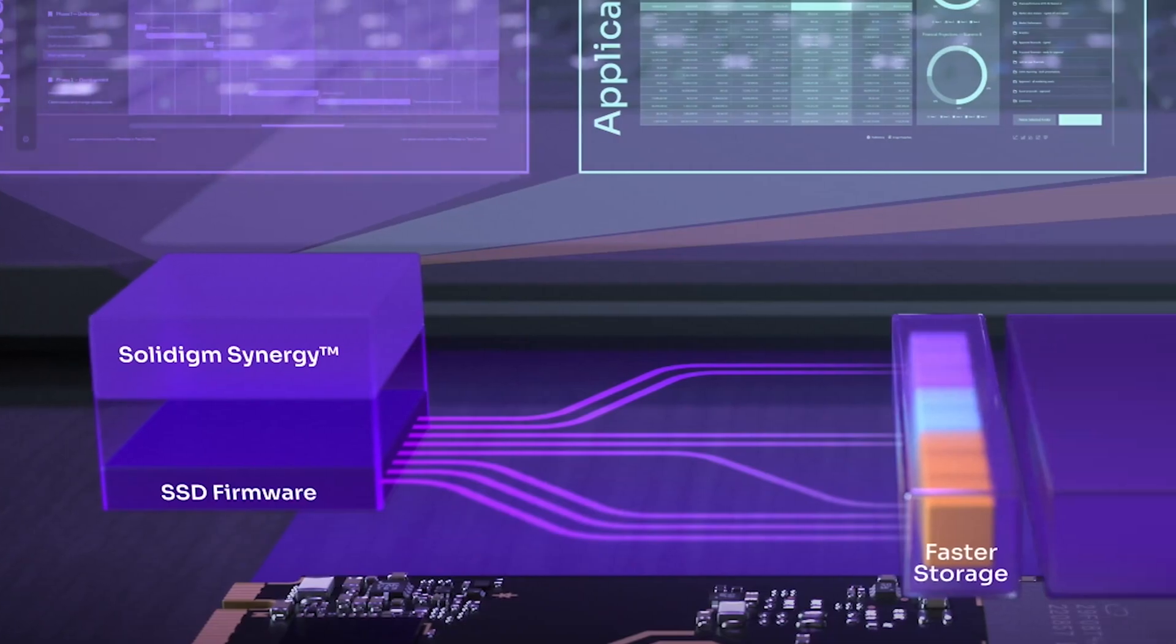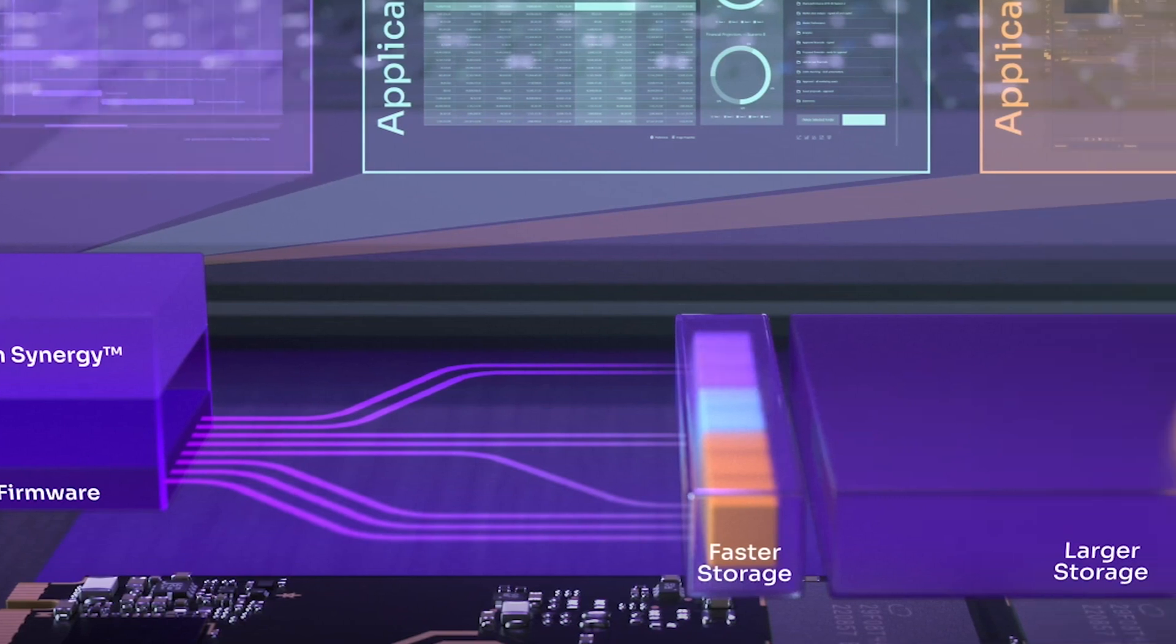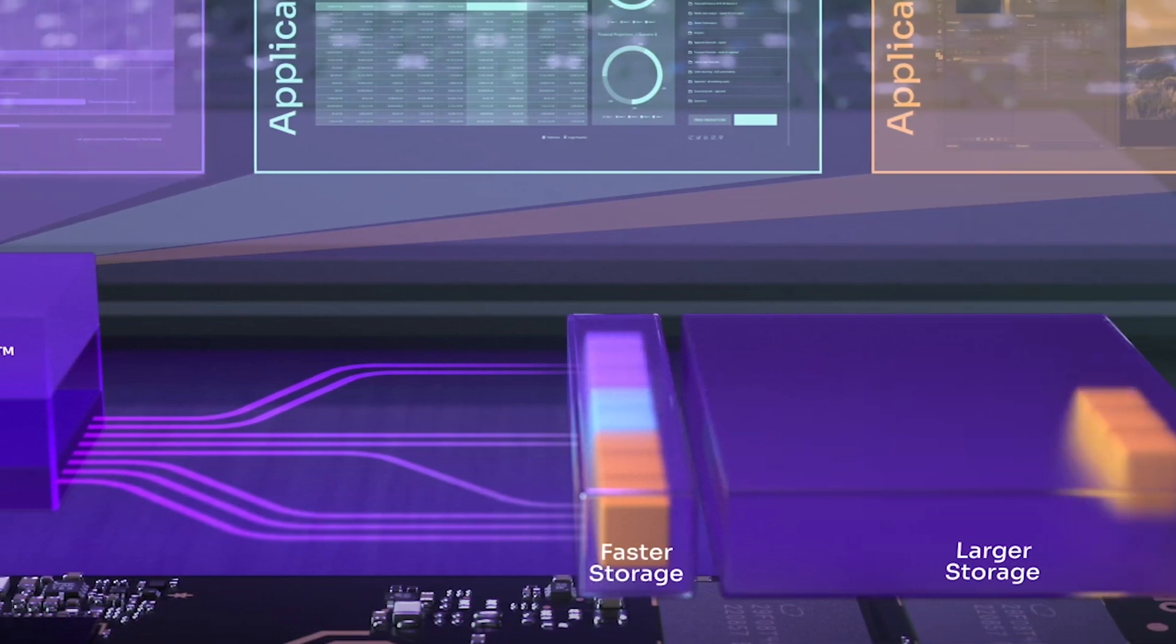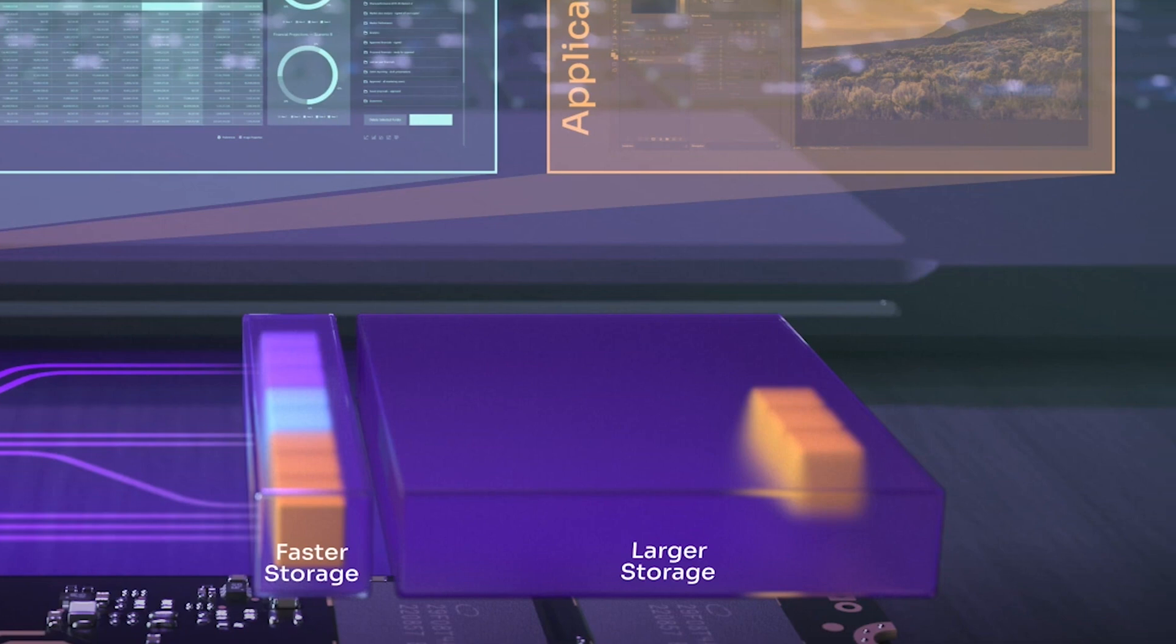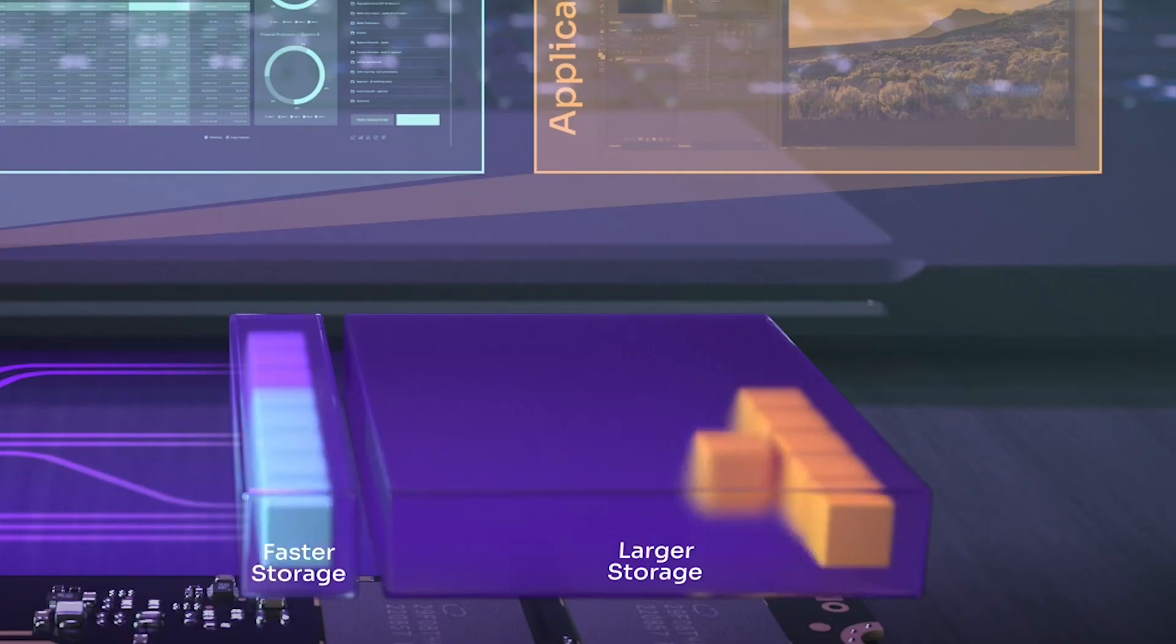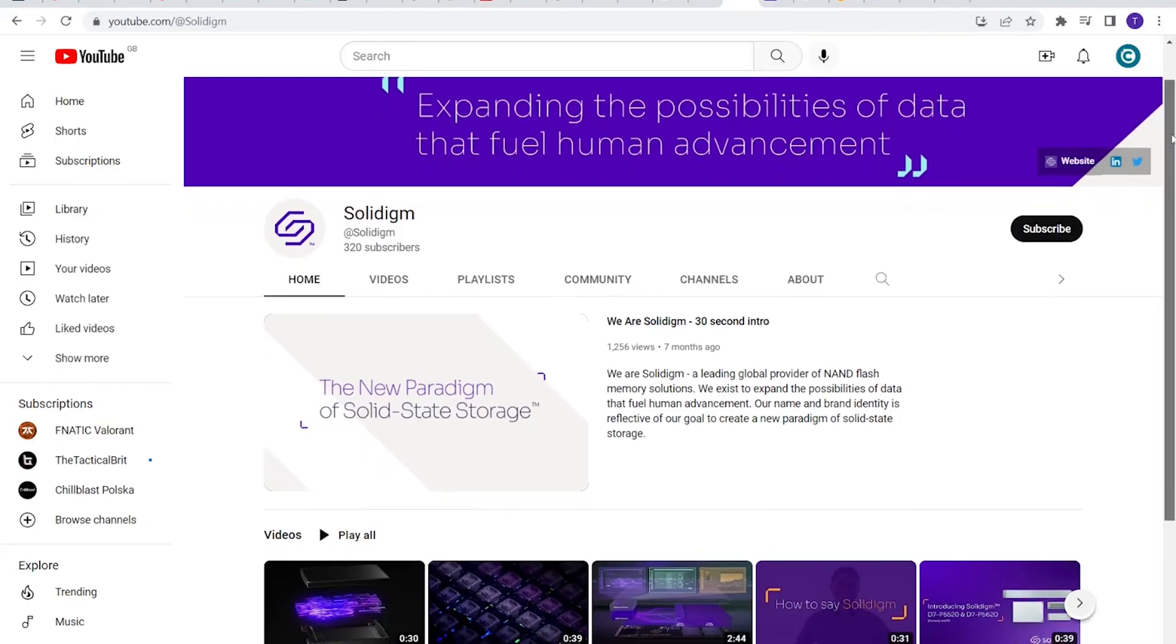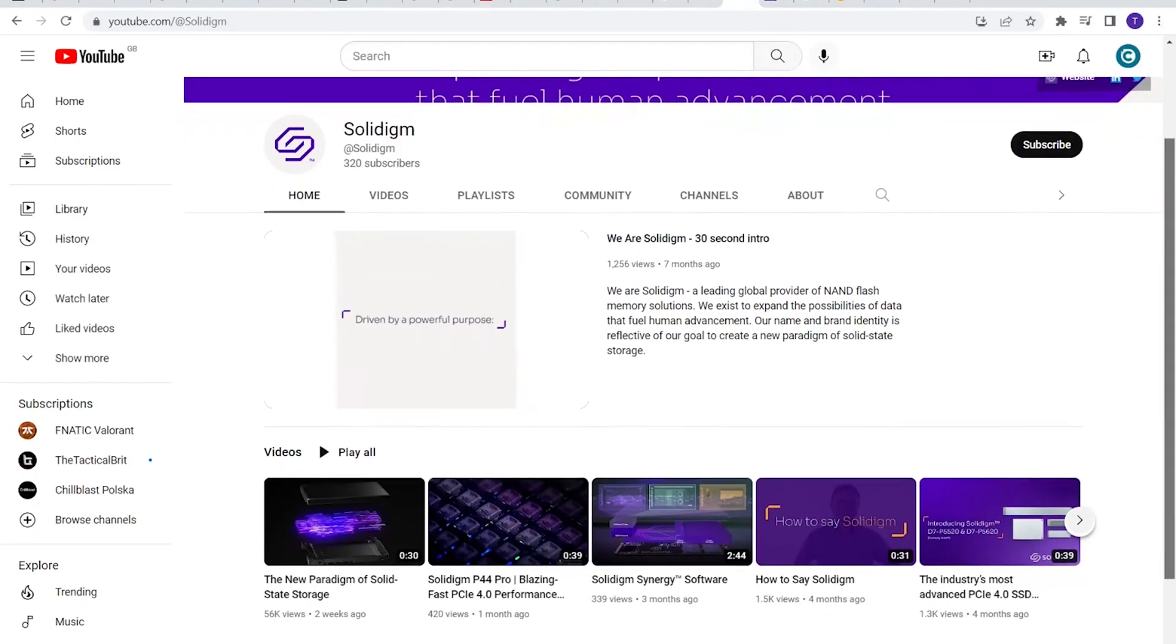And the Solidigm Synergy storage tool offers a modern user interface for drive health and information reporting, plus the ability to manually trigger useful functions such as diagnostic scan and secure erase. More details of this can be found on the Solidigm YouTube channel.